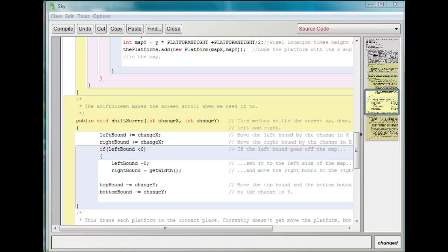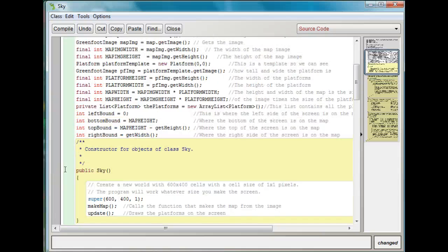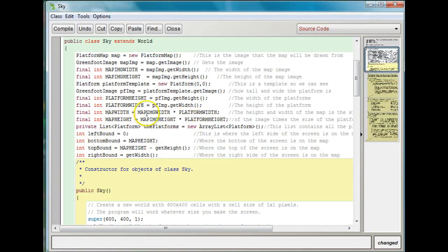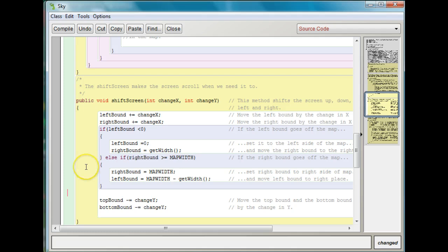Now we have to make sure we don't go off the right side of the screen, so we're going to say else if right bound is greater than or equal to map width. The map width variable, just in case you might have forgot, we created in the first one — this tells us basically how wide the whole map is. So this will tell us if we're going off the right side of the map. Then we want to set the right bound to the map width variable, so it's at the maximum. And we also want to set the left bound to be the map width minus the getWidth, so the right bound is all the way on the right side, and then we subtract the width of the screen to set that.